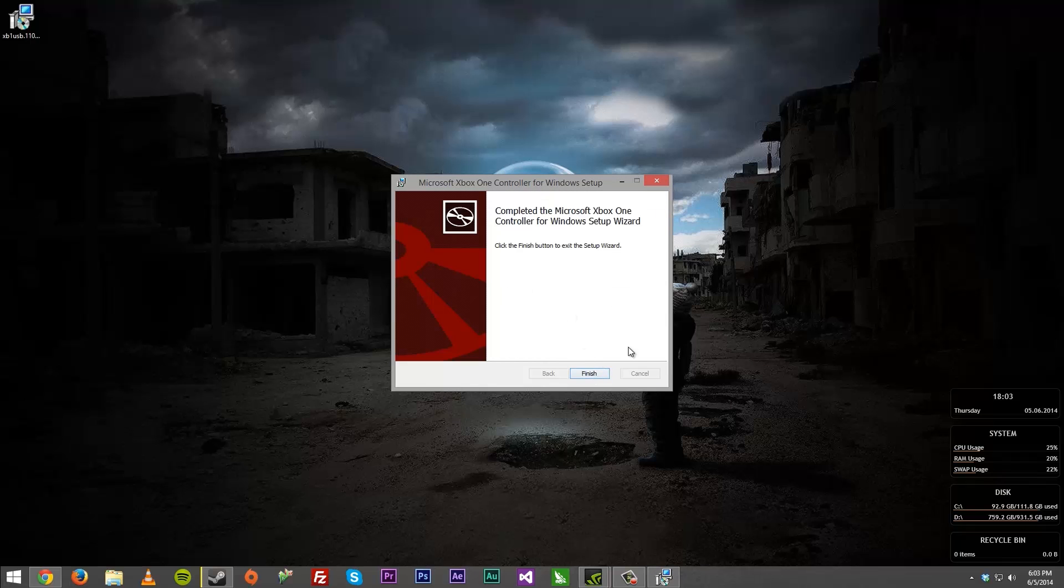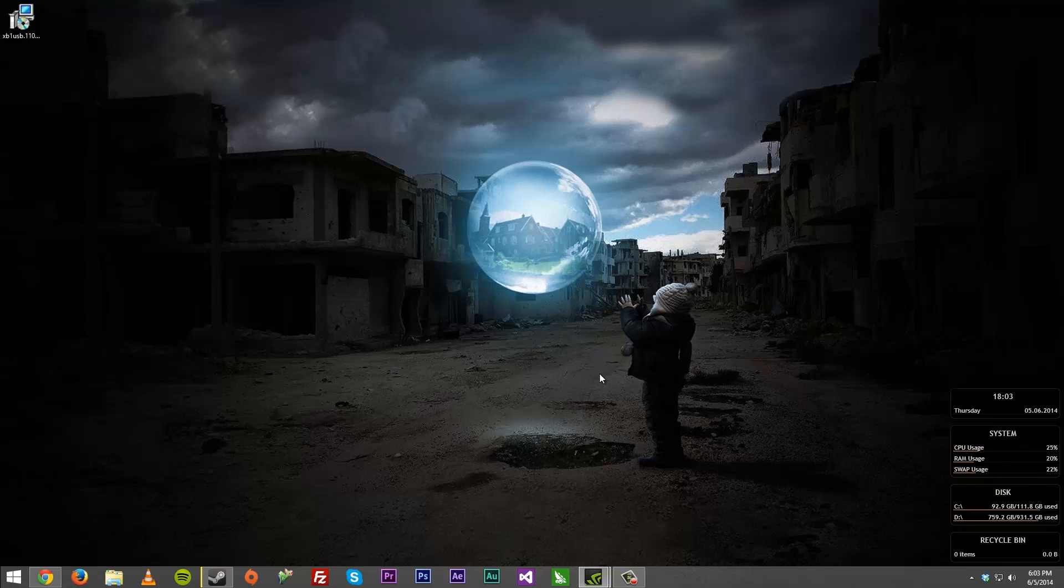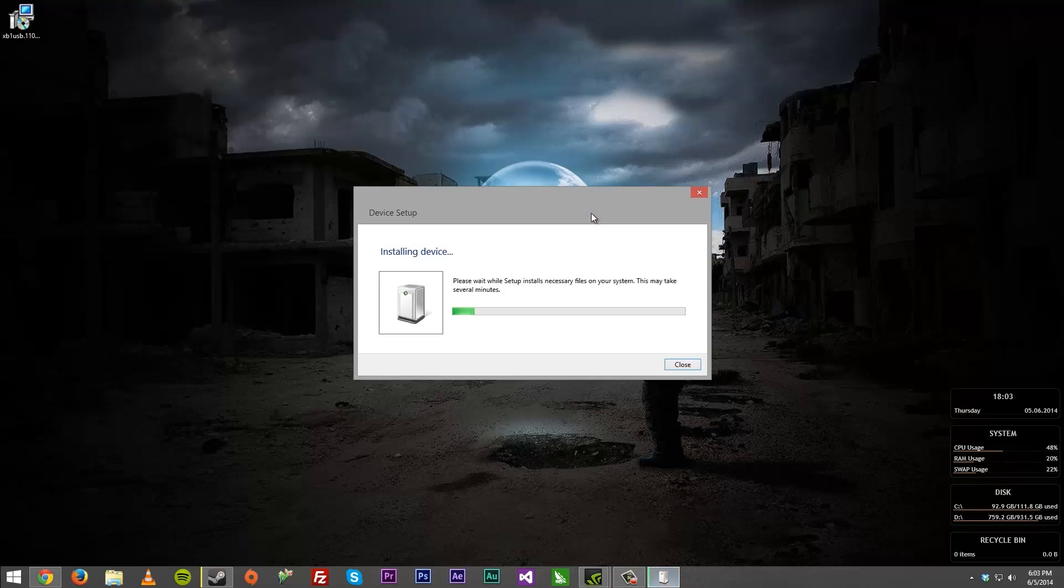Now as you can see, it's finished and it has installed the driver on your system. So you just hit finished, now just connect your cable from your computer to your Xbox One controller. And once it does that, you should get a message right here showing that it is installing your device.